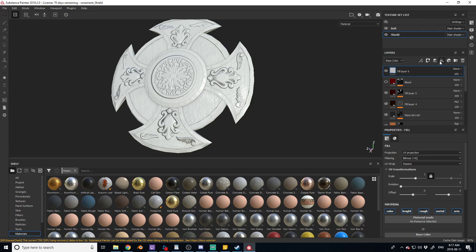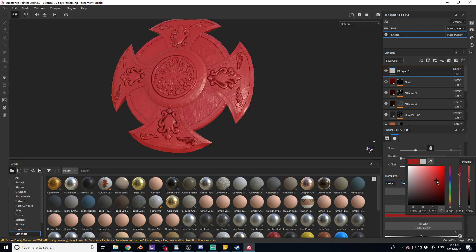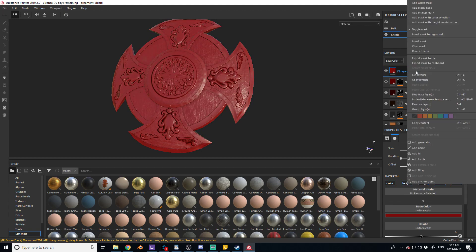First you're gonna create a fill layer. We're gonna change the color to something pretty close, kind of bloody, but we can adjust this in a minute. And then we're gonna right-click, add black mask.